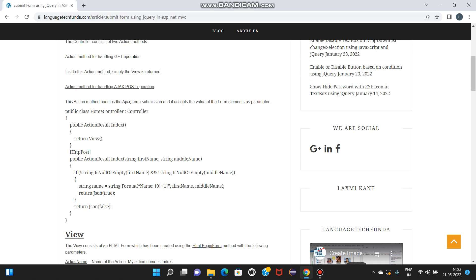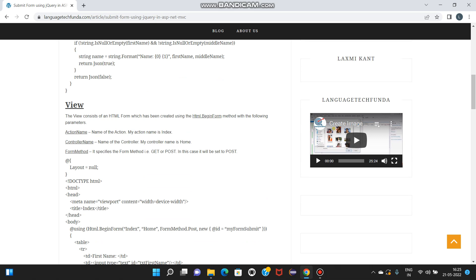Return JSON true. Okay, return. Same in view. The view consists of a form which has been created using the HTML BeginForm method with the following parameters.